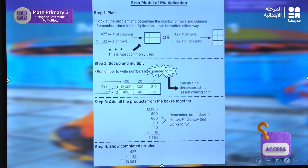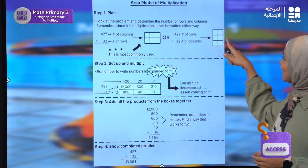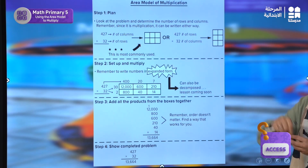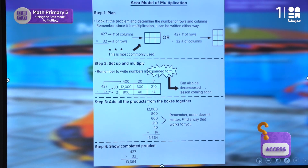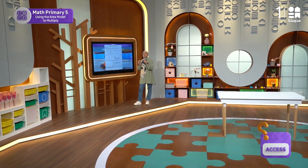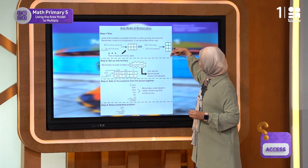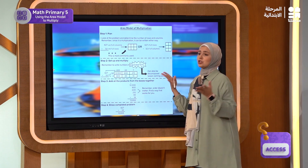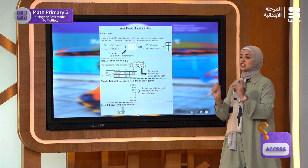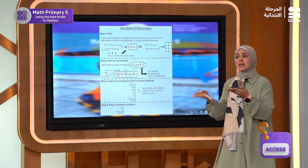Or we can use the 427. If I use the 427, I will see three rows. In this model we will have three rows, whereas the other model has two rows. Nothing will change — the product will be exactly the same either way.